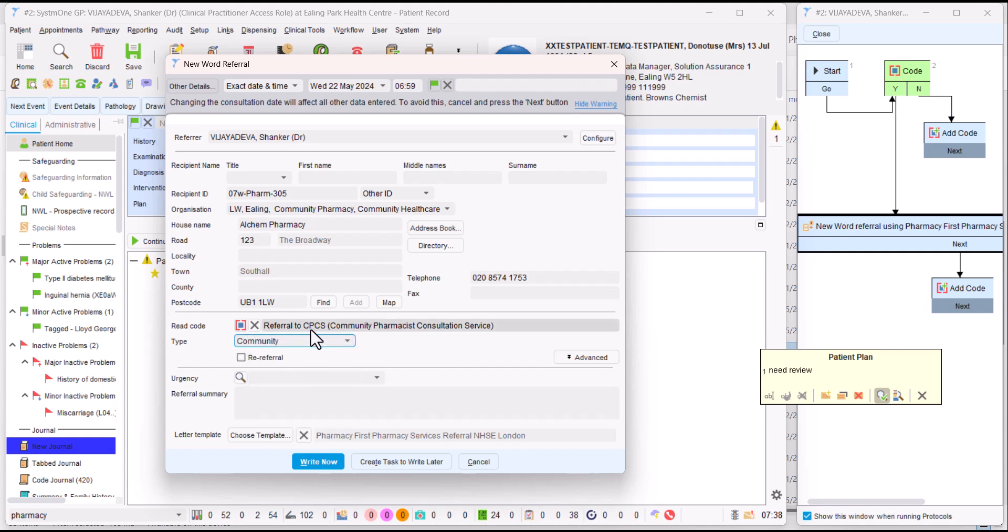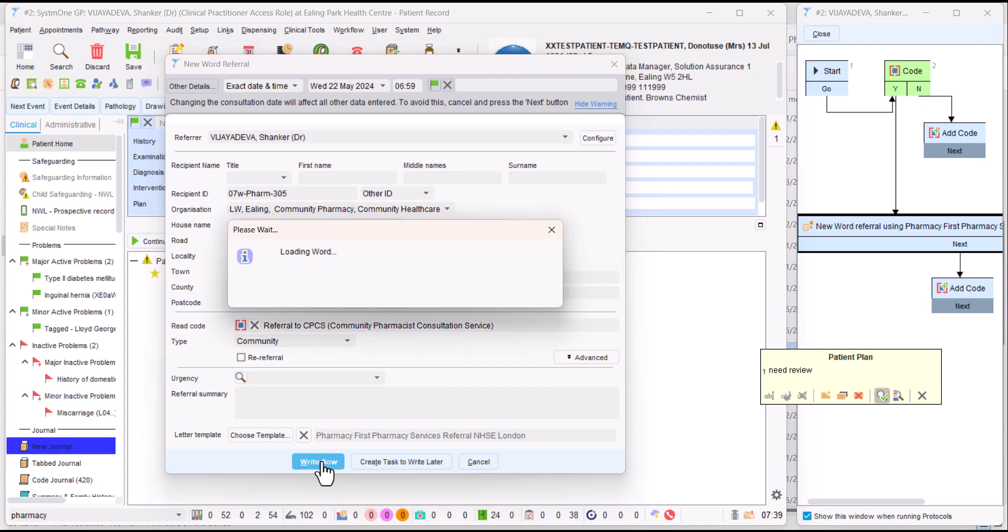We're adding a SNOMED code. And we still don't have an ideal SNOMED code for pharmacy first. That might evolve after the time that you've seen this video. At the moment, it's using an old code for saying referral to CPCS. But now if we click right now, it's loading the word referral form.